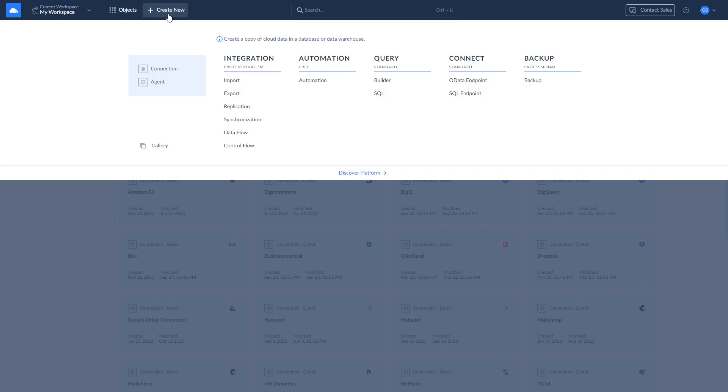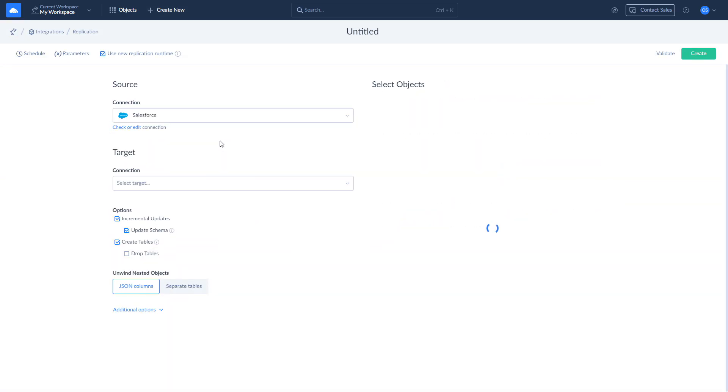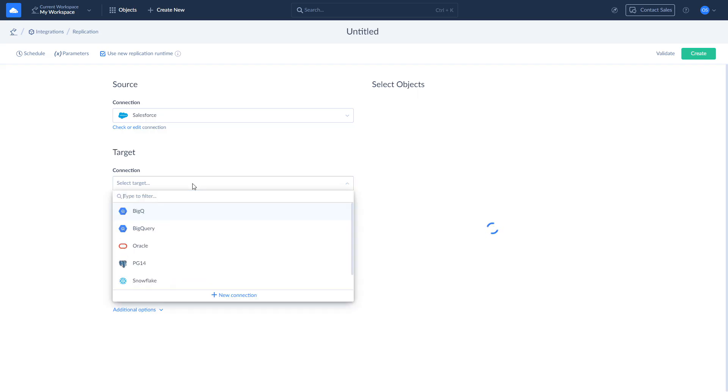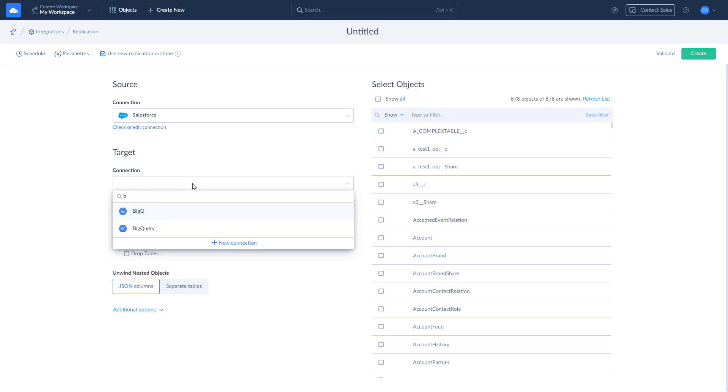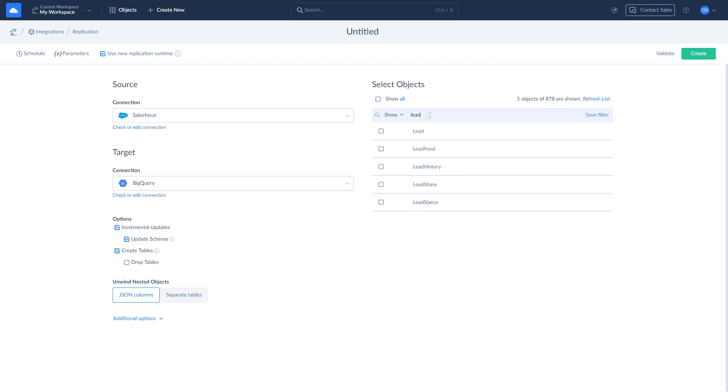To replicate your leads data, click New and choose Replication. Select Salesforce as source and BigQuery as target. Look for lead in the list of available objects and select it for replication. All the lead fields will be replicated by default.